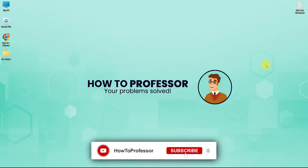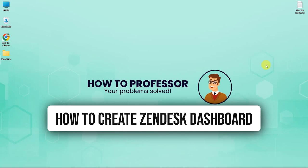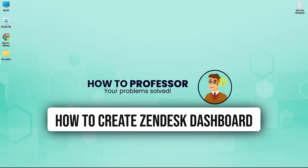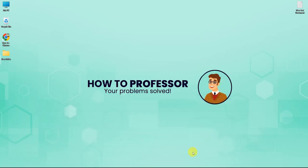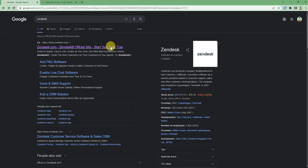Hello guys and welcome back to my channel. Today I'm going to show you how you can create a dashboard on Zendesk. So firstly, open up your web browser and search Zendesk, and then just click on the first official link.